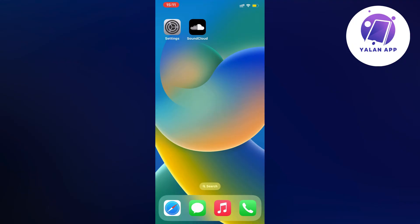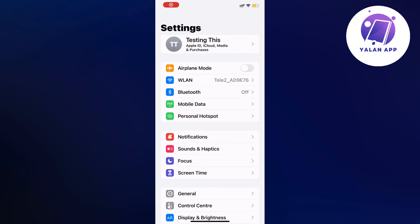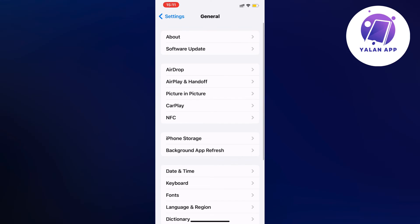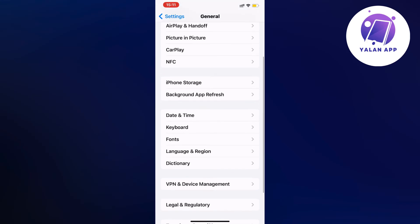What I did was I first closed my SoundCloud app and instead went into my settings app. I scrolled down and clicked where it says general. Then I scrolled down a little bit again and clicked where it says storage.